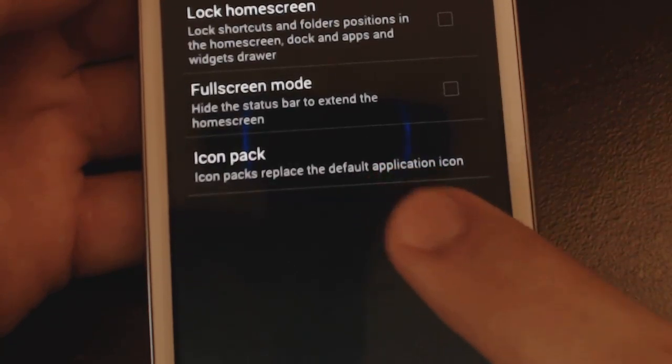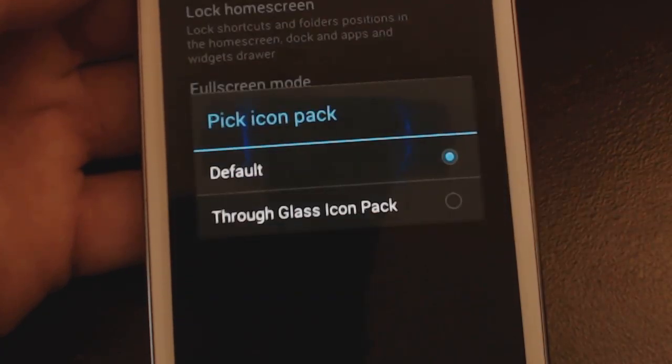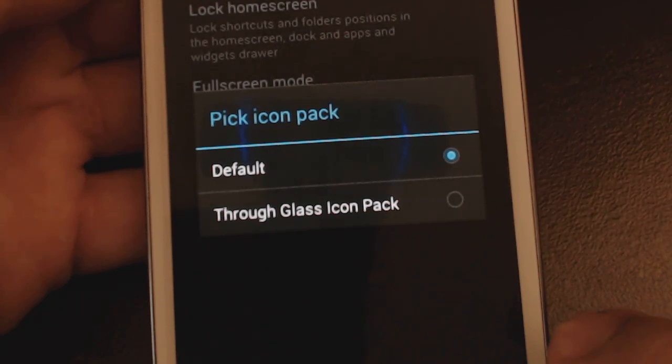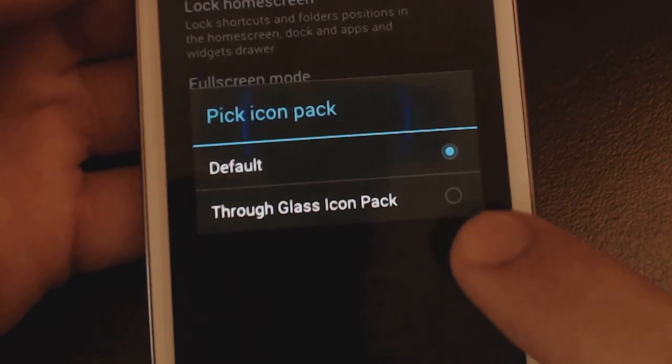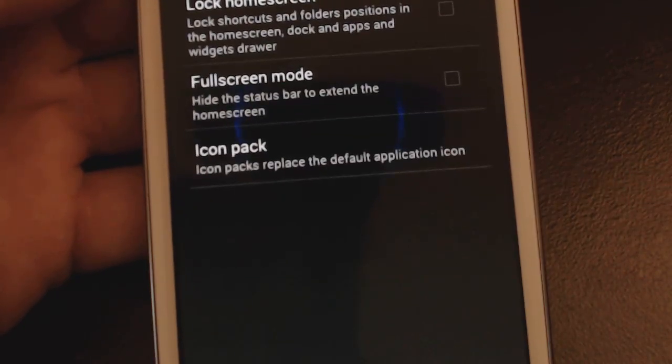Now at the bottom here you can see there's the icon pack option so you click on that and now since I've installed the Glass that's an option. So I just hit that and that's it.